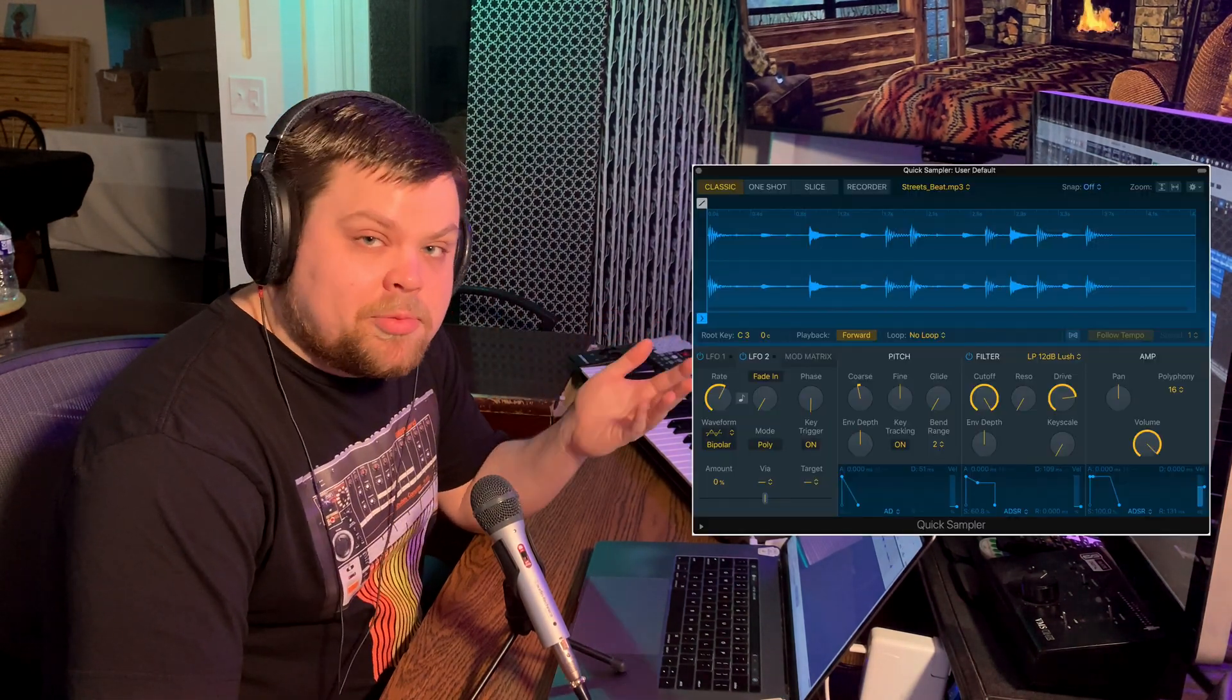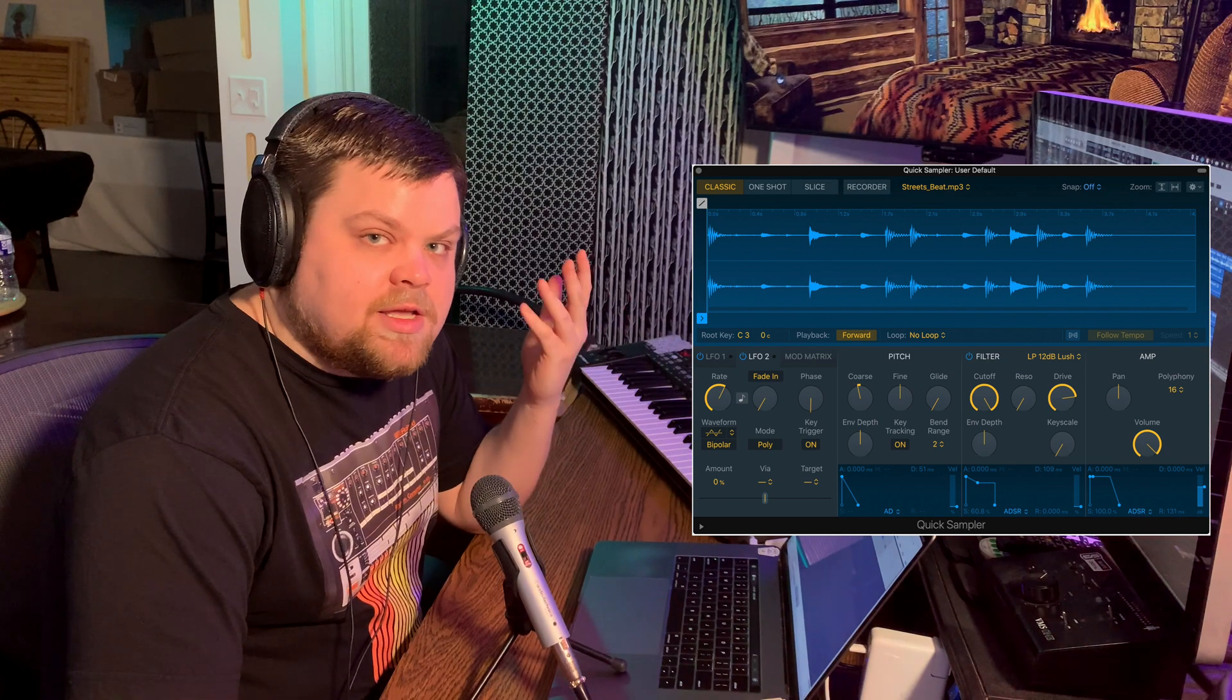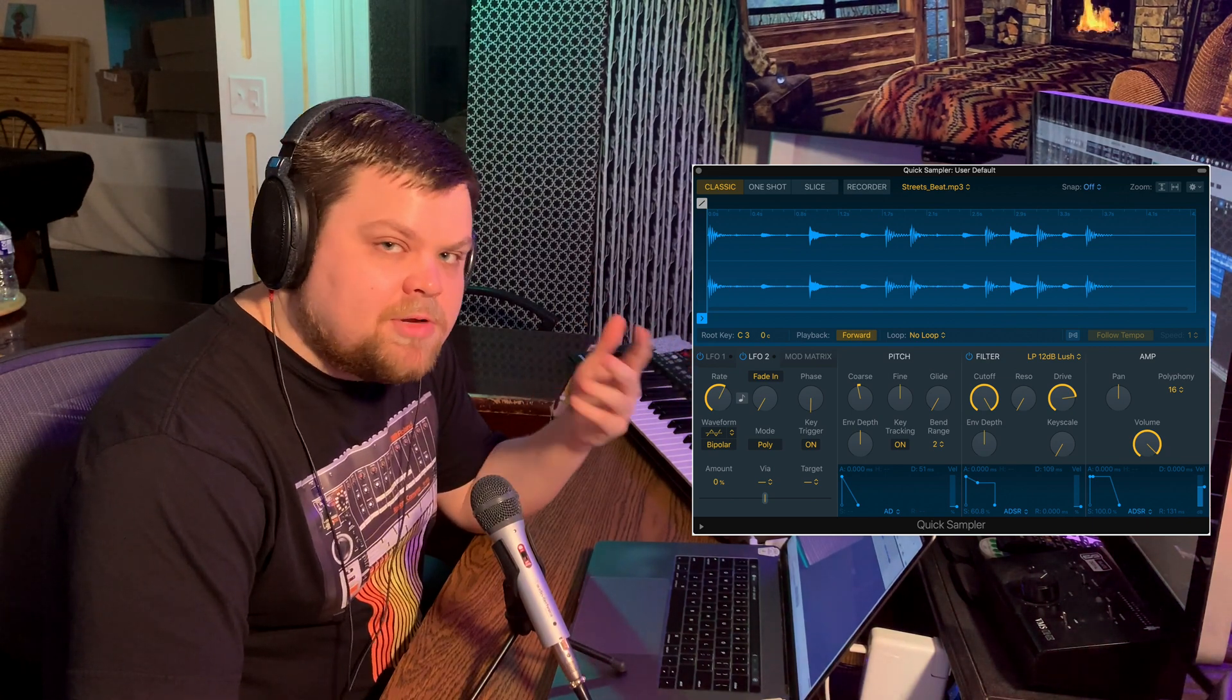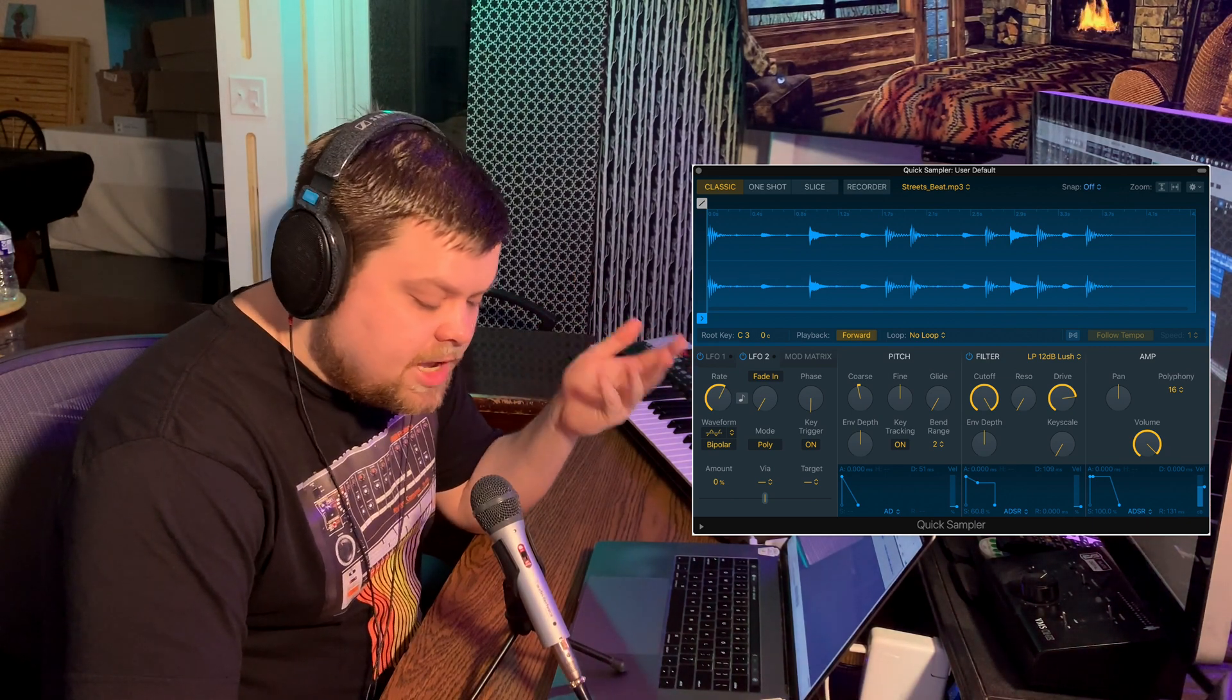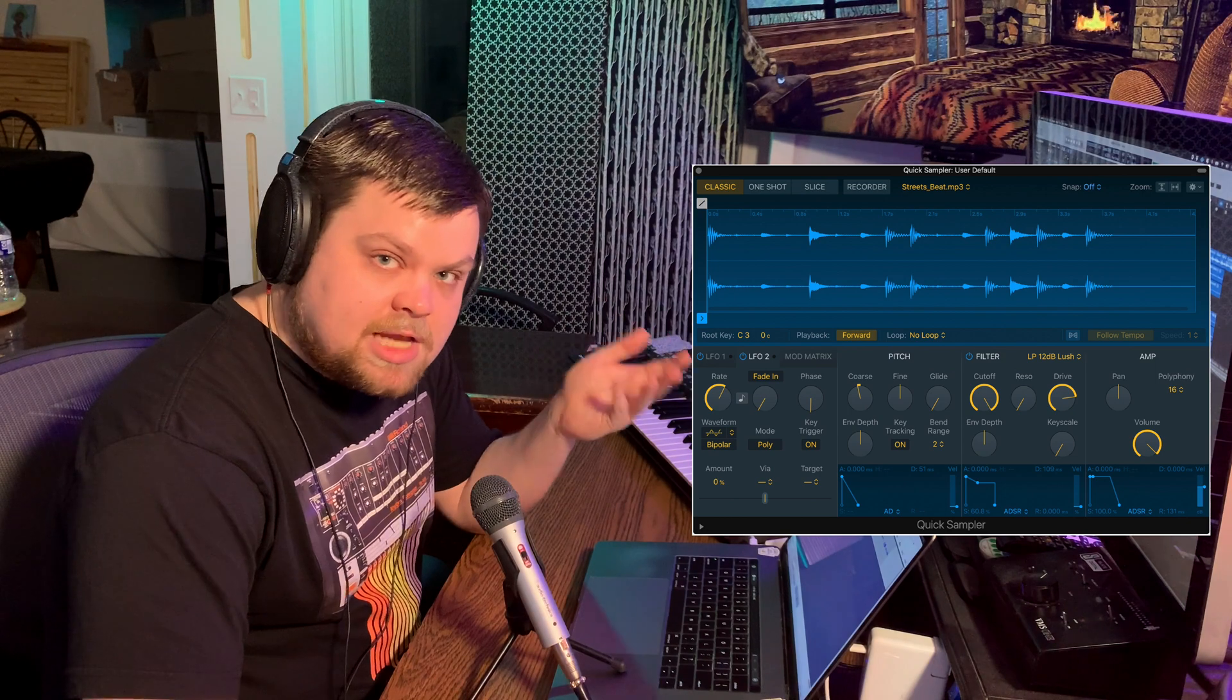By far the easiest way to tune 808s that I found, not using any type of tuner plug-in and trying to manually adjust it just right. I used to do that. It's terrible and we don't have to do that anymore. We have the quick sampler now and it was introduced in the 10.5 update to Logic. So if you're not updated, update.